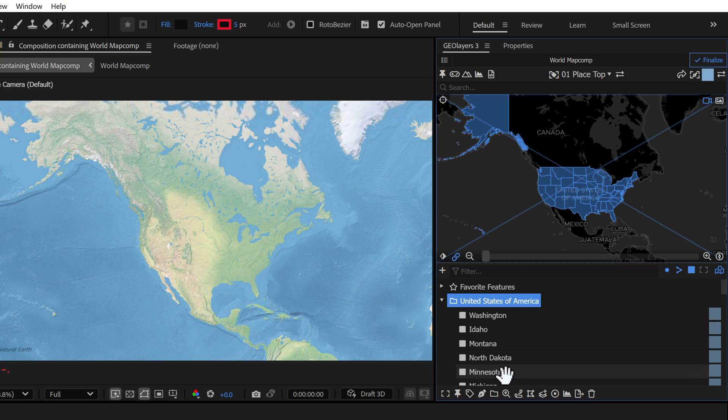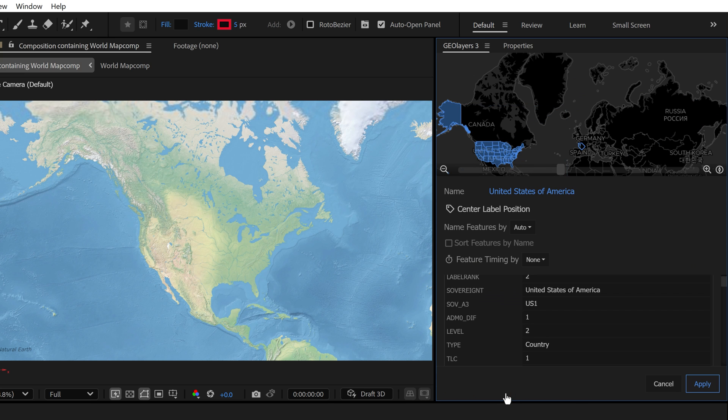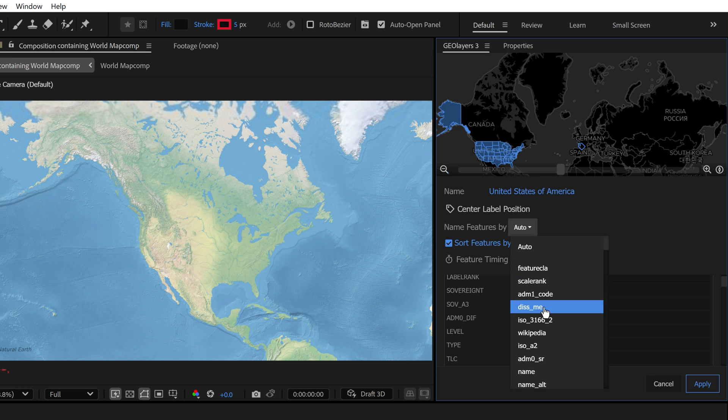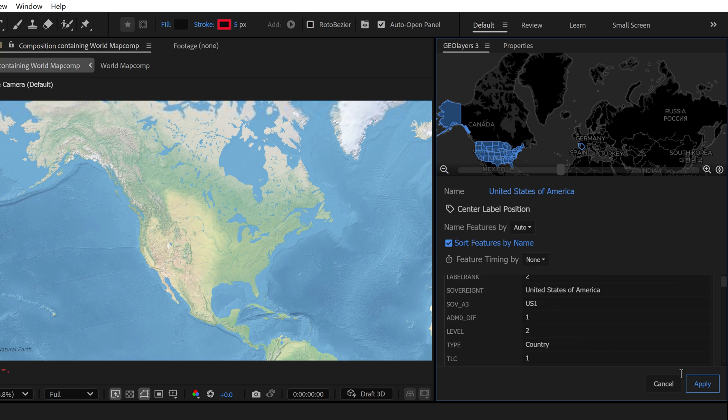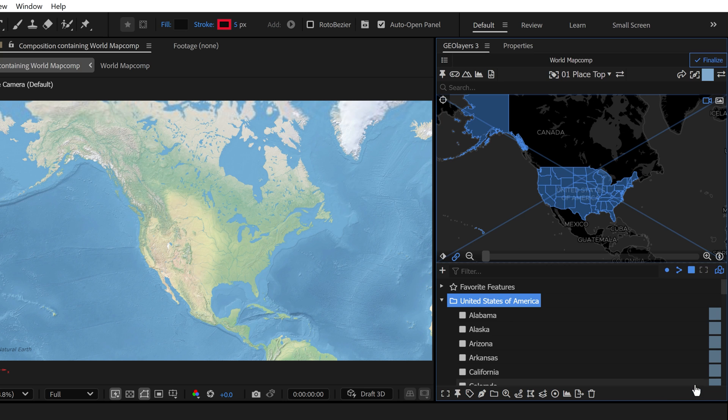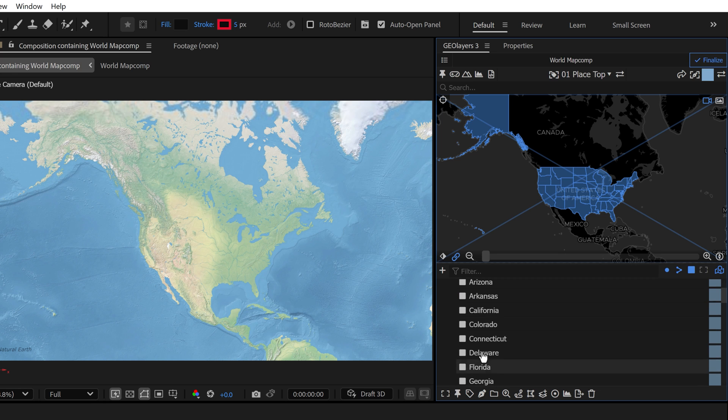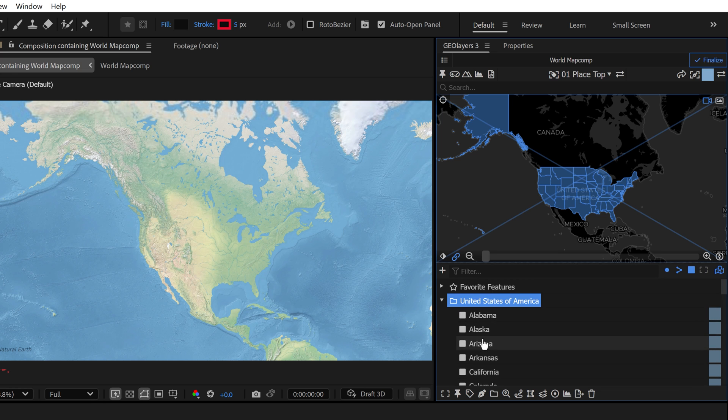All you got to do is with the collection selected, click on feature properties, and then right here you have a checkbox that says sort features by name. You can also use this name features by drop down menu if you want to change the name to a different data field. So I'm going to apply this and now voila, I've got these all alphabetized and properly sorted.